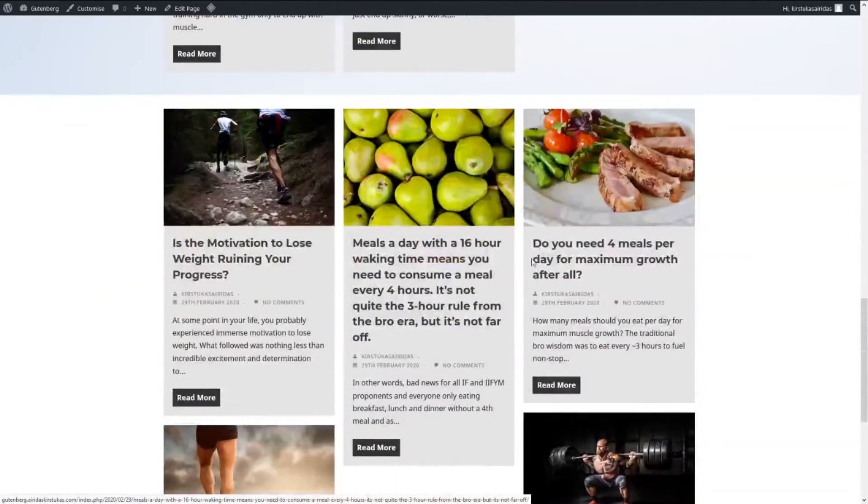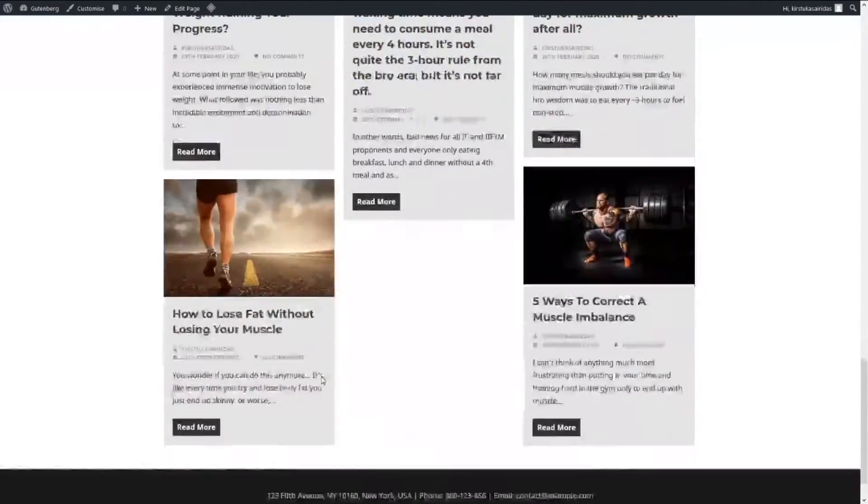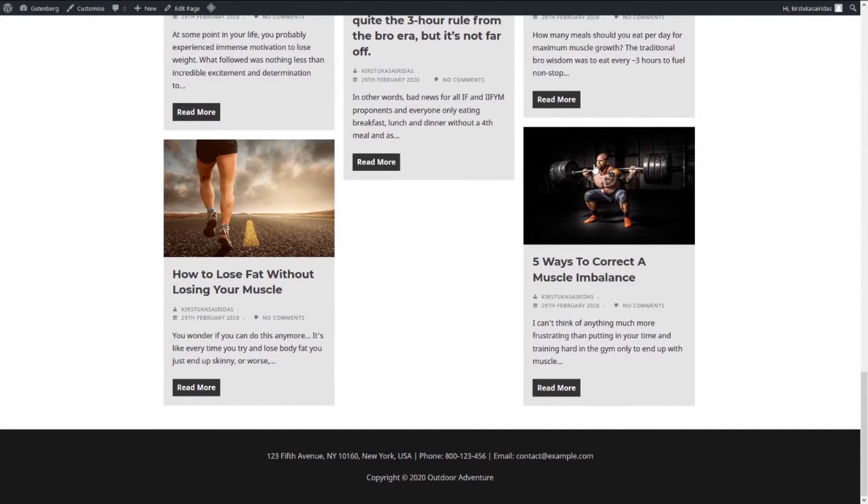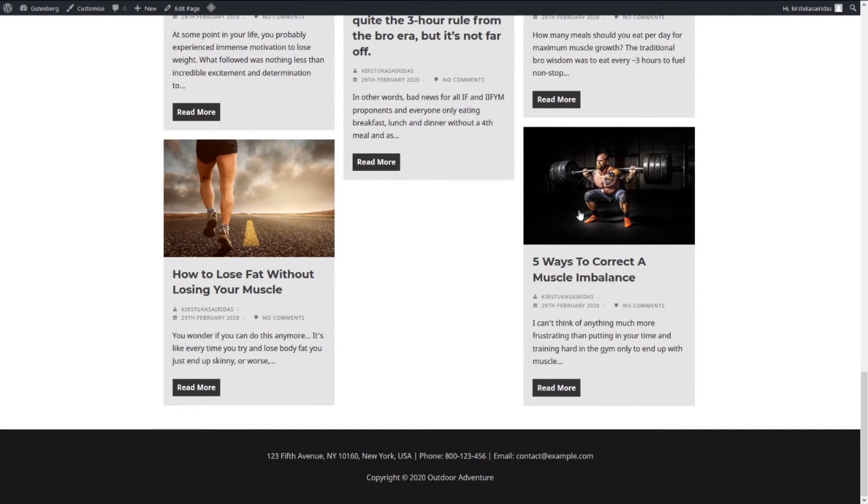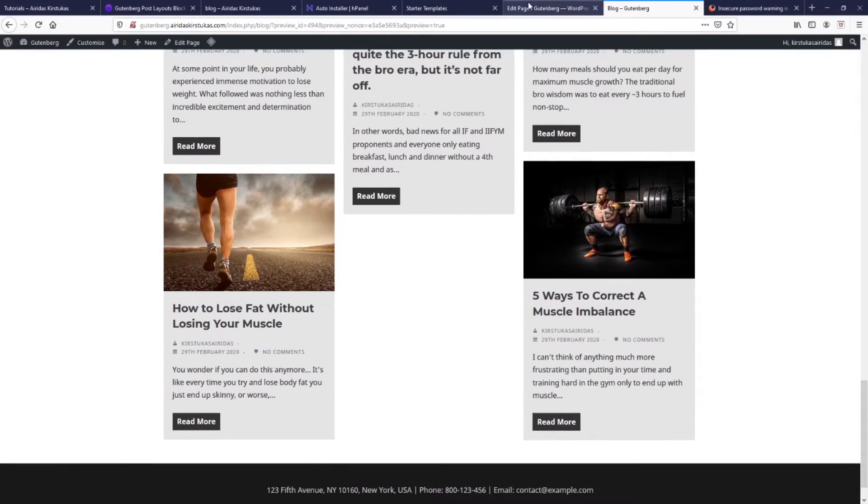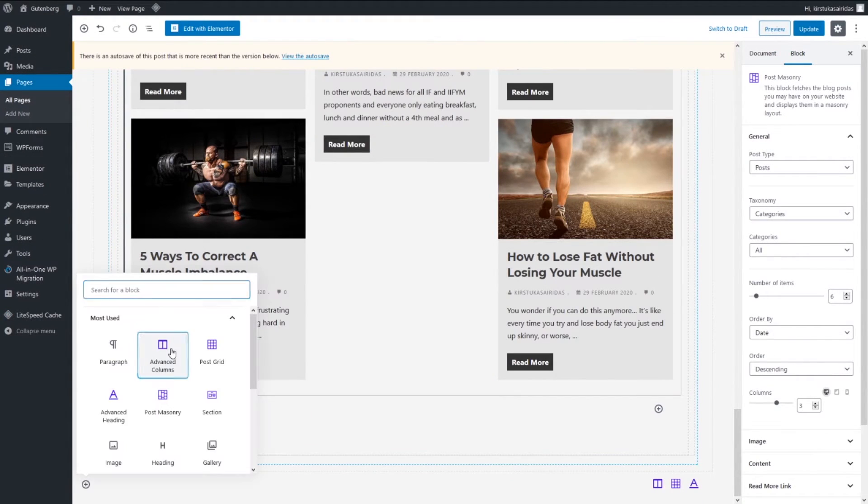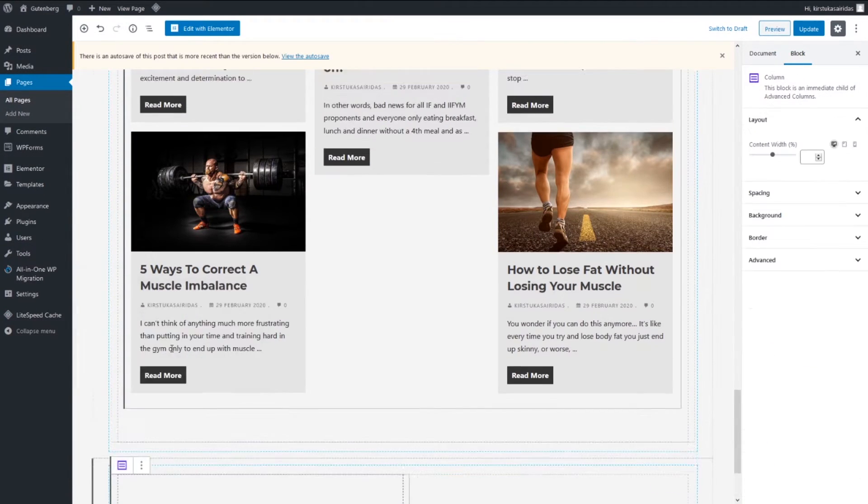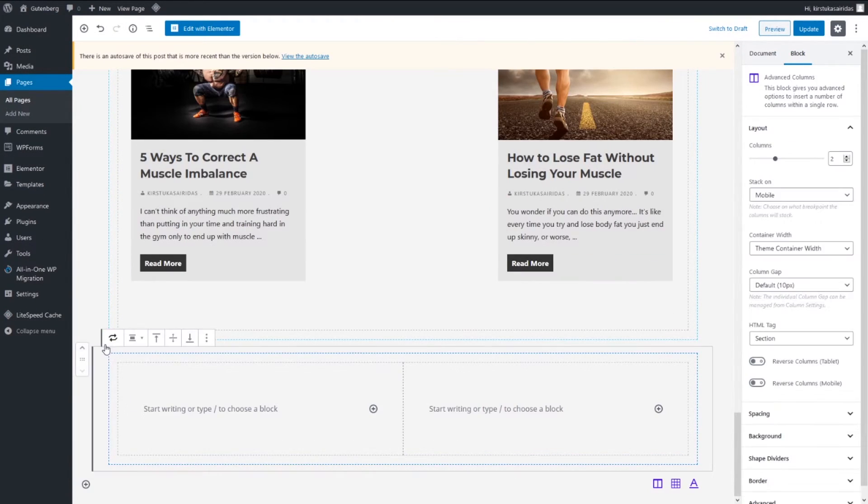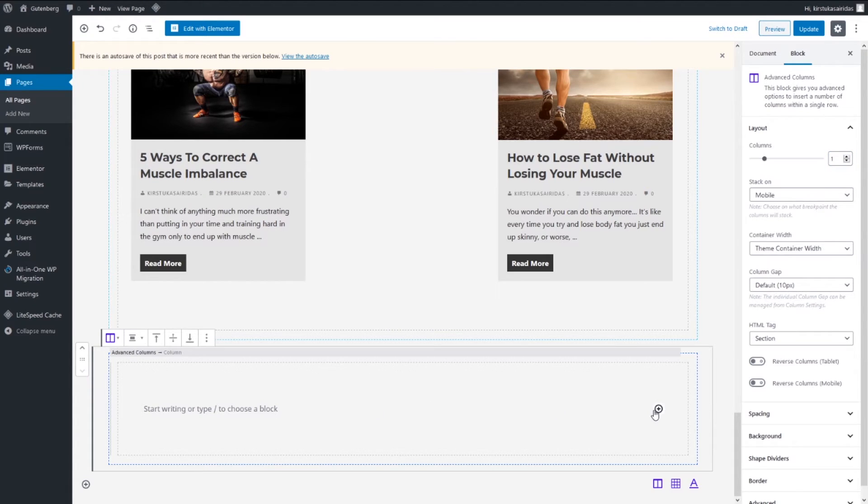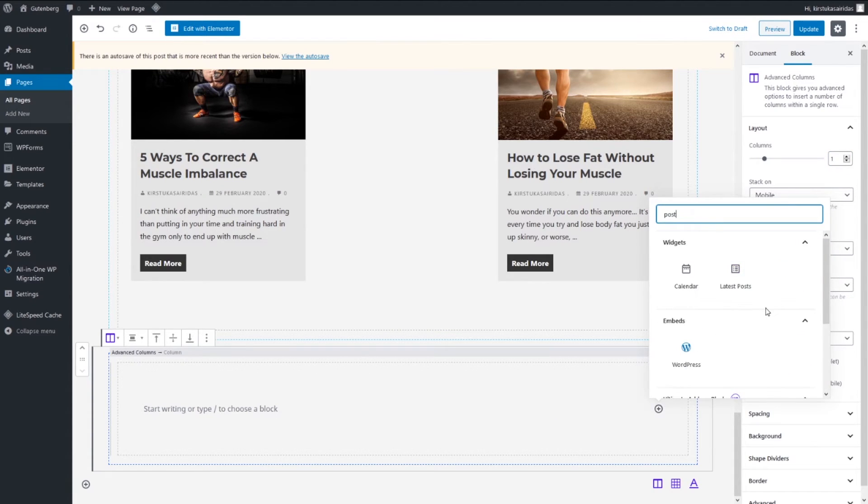It's all settings the same we just already went through. Add another advanced column and then select one and blocks, post grid.